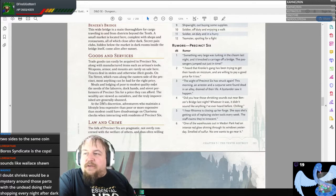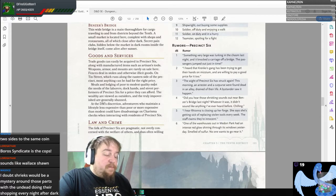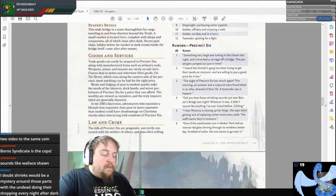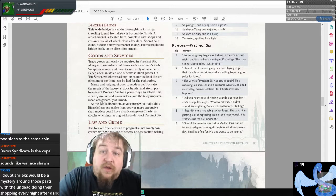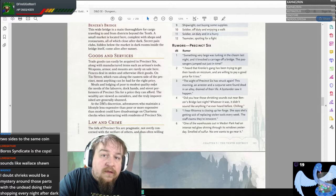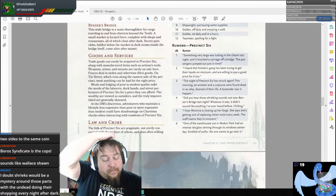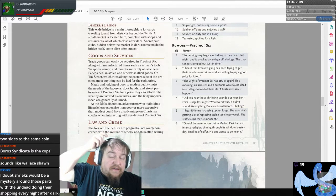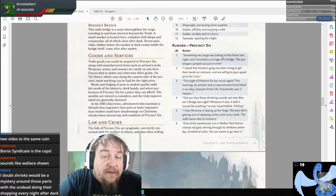Dice says he doubts shrieks would be a mystery around those parts with the undead doing their shopping every night after dark. We brought this up when we were making our Order Cleric: in Ravnica, you have to super-watch out if you're going to use Turn Undead as a paladin or cleric — and arguably even fiends and fey. If you're going to use a Turn ability, you have to be careful in Ravnica.